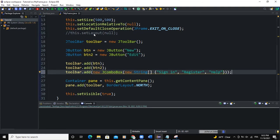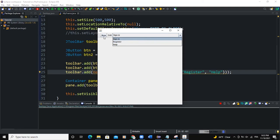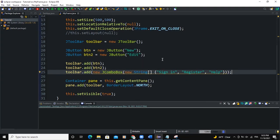So now let's run. We're supposed to have a combo box show in our toolbar. So we have new and edit, which are my two buttons. And we are having a combo box here.